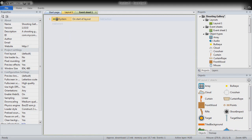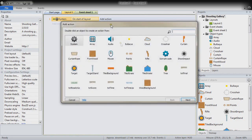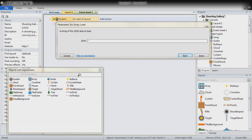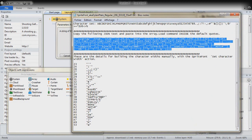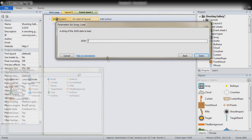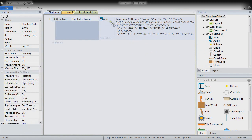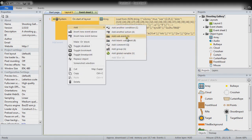On start of layout, the first thing we want to do is use the action Load JSON of our array. We go into the sprite font txt file provided, pick up the JSON line, copy it with Ctrl+C, and paste it with Ctrl+V. This fills up the array with a lot of values and the correct size with only one action. Select the event, then right-click and add a sub-event, or press the S key as a keyboard shortcut.